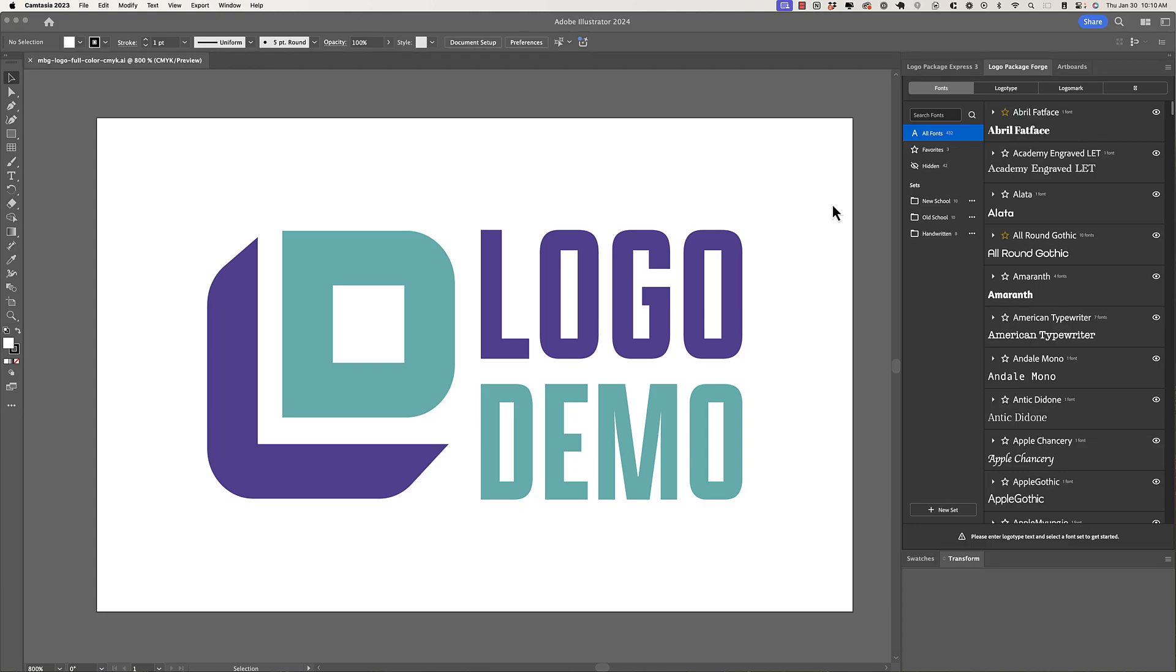Hey Logo Designers, this is Michael from Logo Package, and today I'm sharing another devlog update for Logo Package Forge. If this is your first time hearing about Logo Package Forge, it is an extension for Adobe Illustrator that will bring you font management directly into Illustrator, as well as allowing you to rapidly prototype logo concepts.